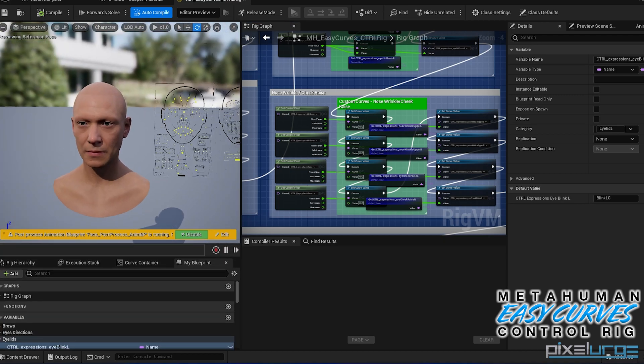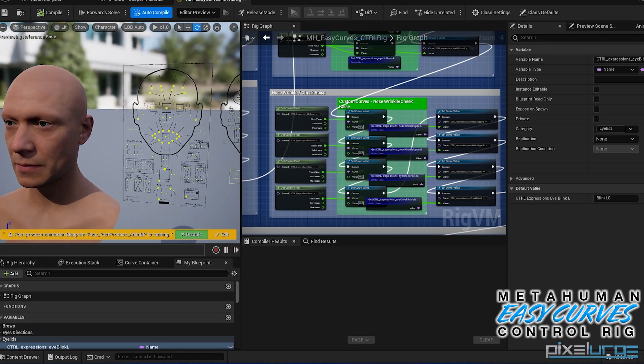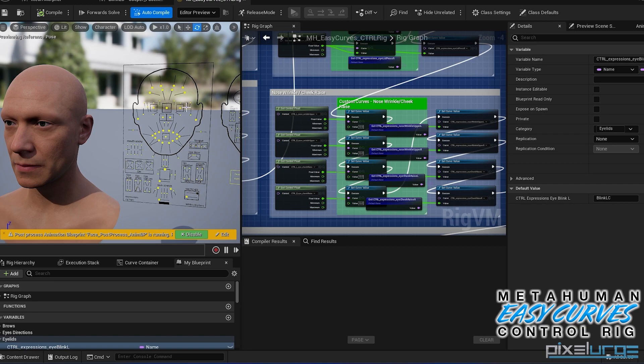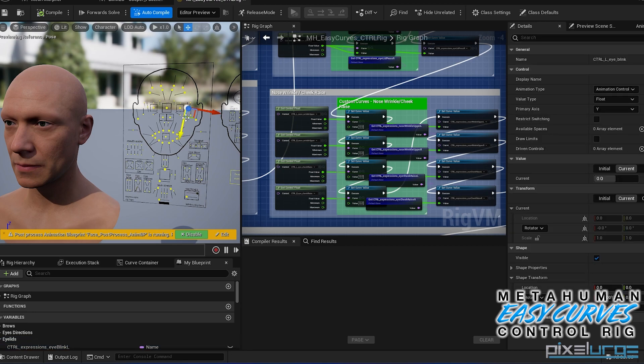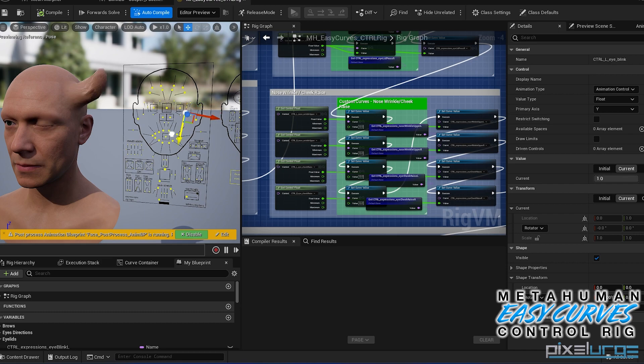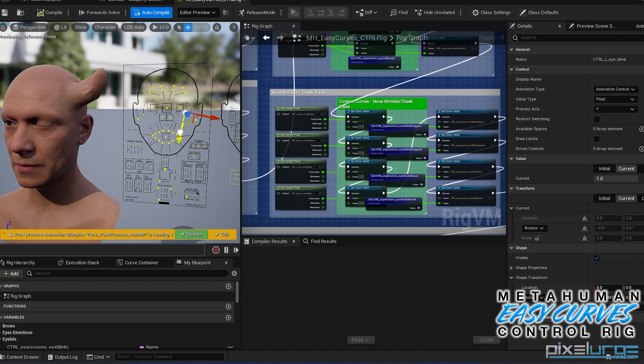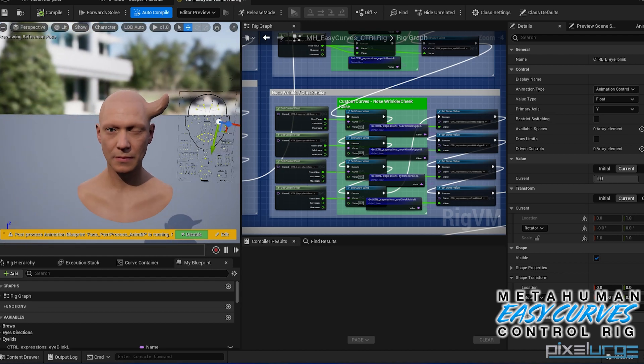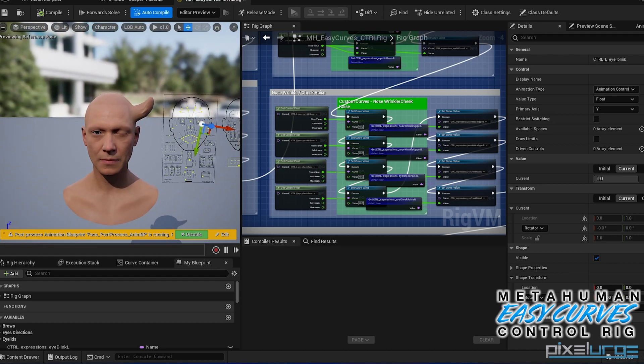So let's say if we go in here and we go to the blink, which is this one, see that it updates automatically. Yeah, so that's pretty much the easy curves custom control rig that I created. It could be used pretty much for any MetaHuman face control rig.